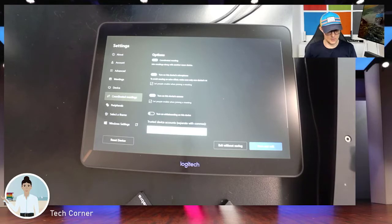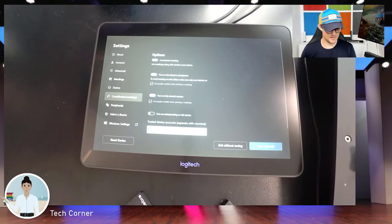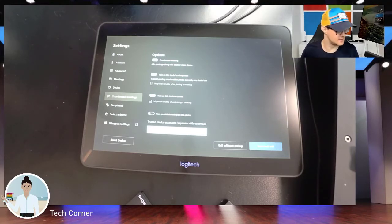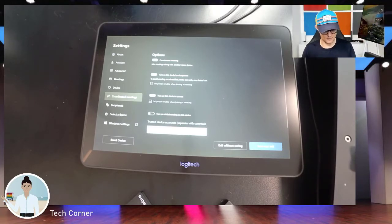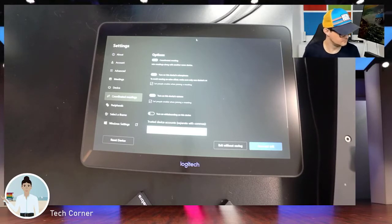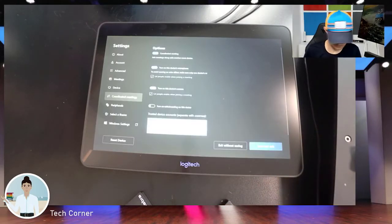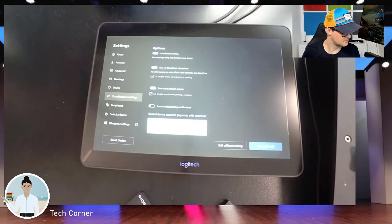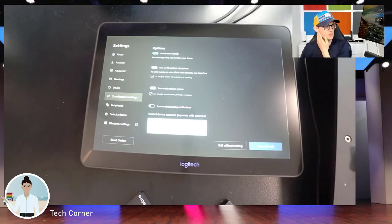The last part is to go down here — and I'm really sorry, it is difficult to see what I'm writing right now — but you will need to add the trusted account that you would like the Teams Rooms to call. In this case I'm using an account within the same tenant. There you go, so now I've entered the trusted account that I want the Teams Rooms to work with.